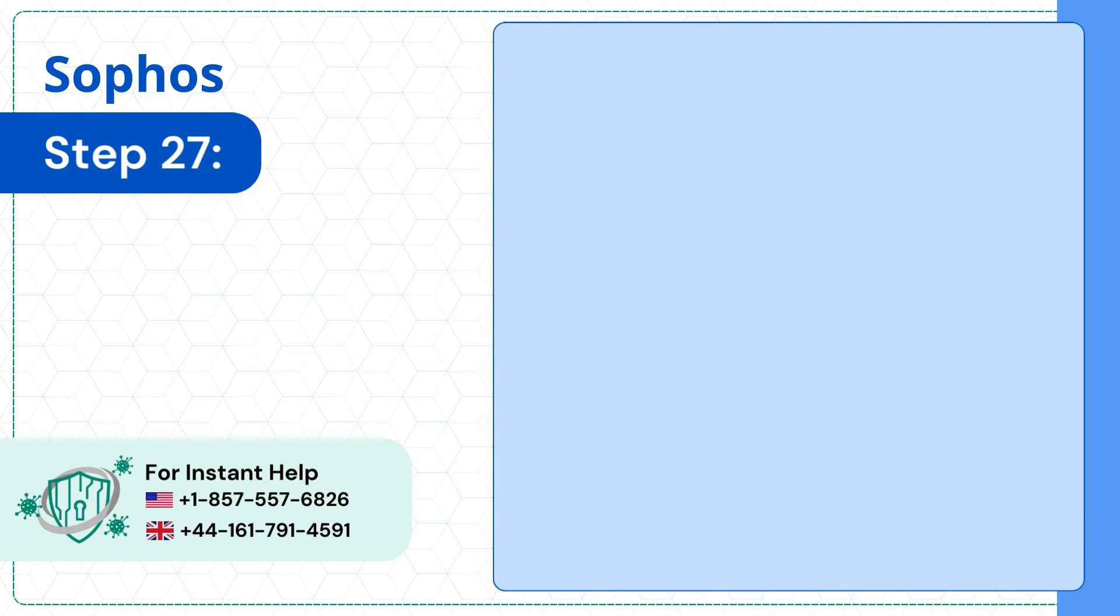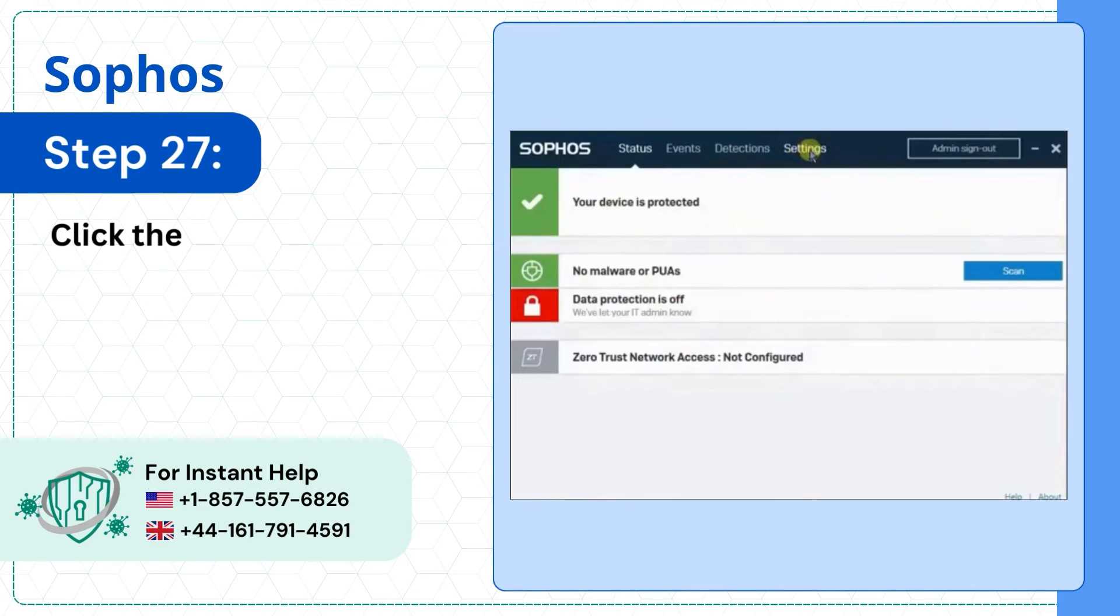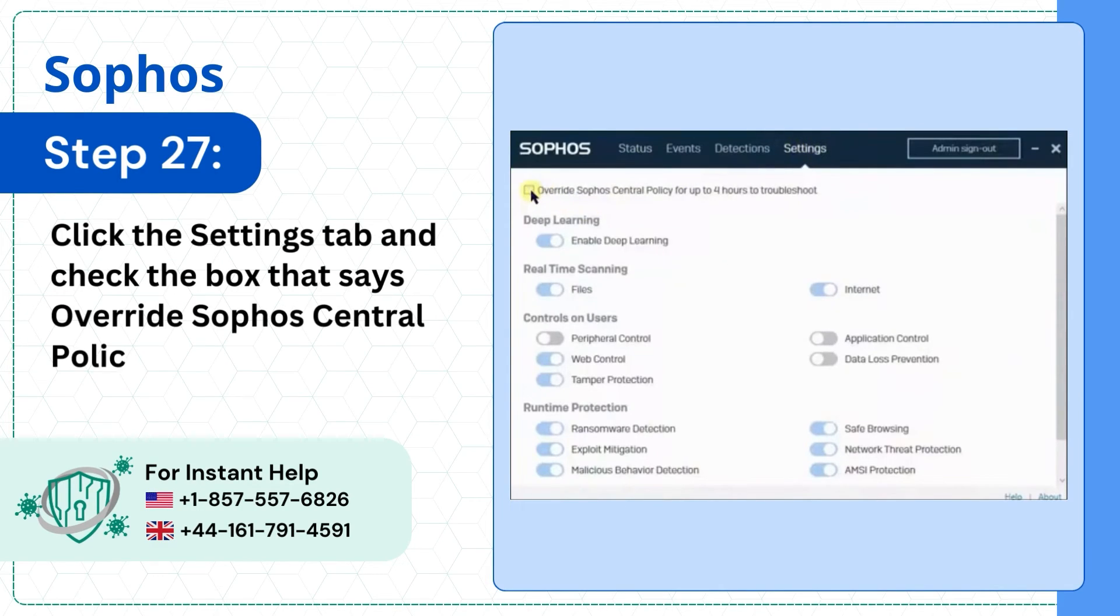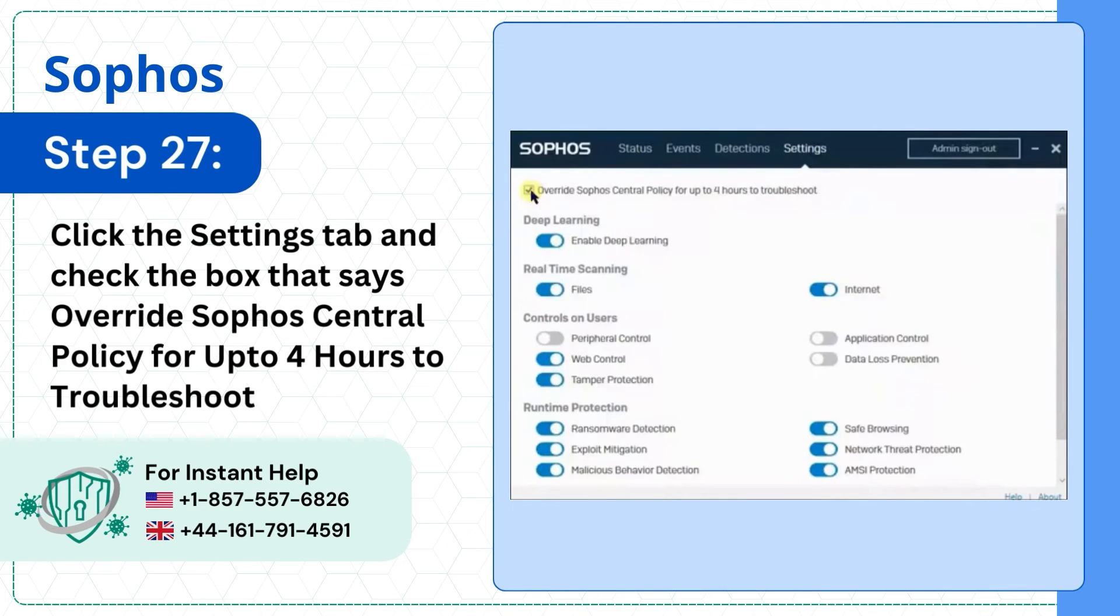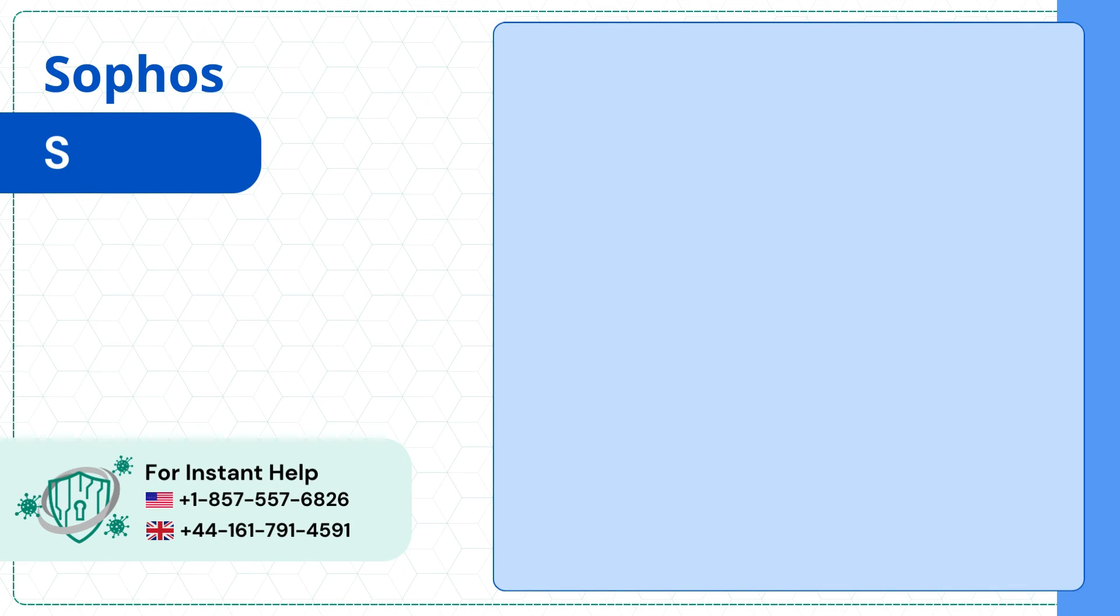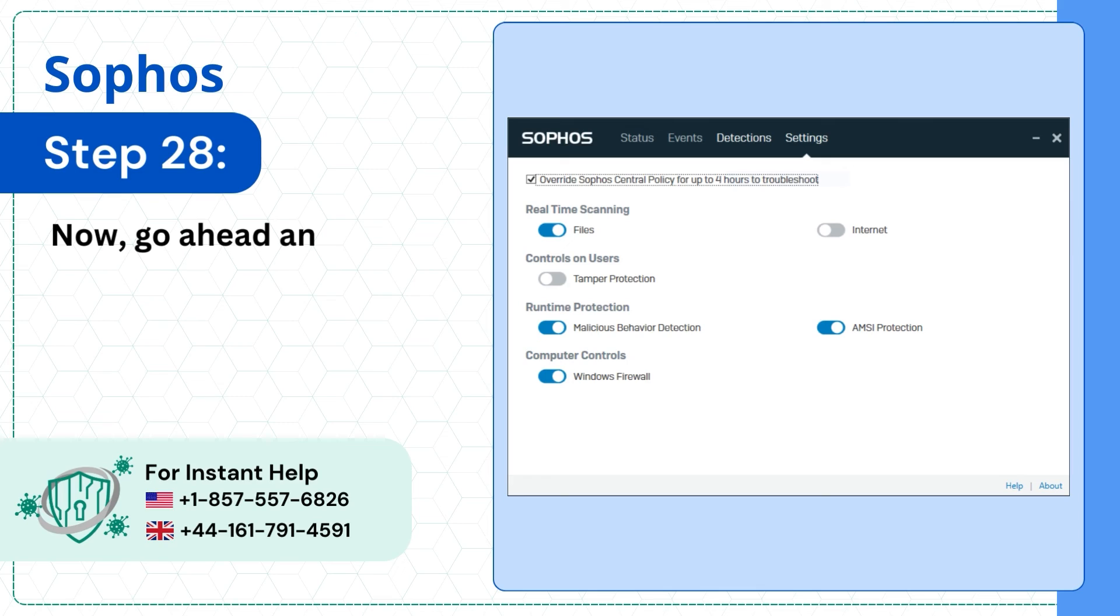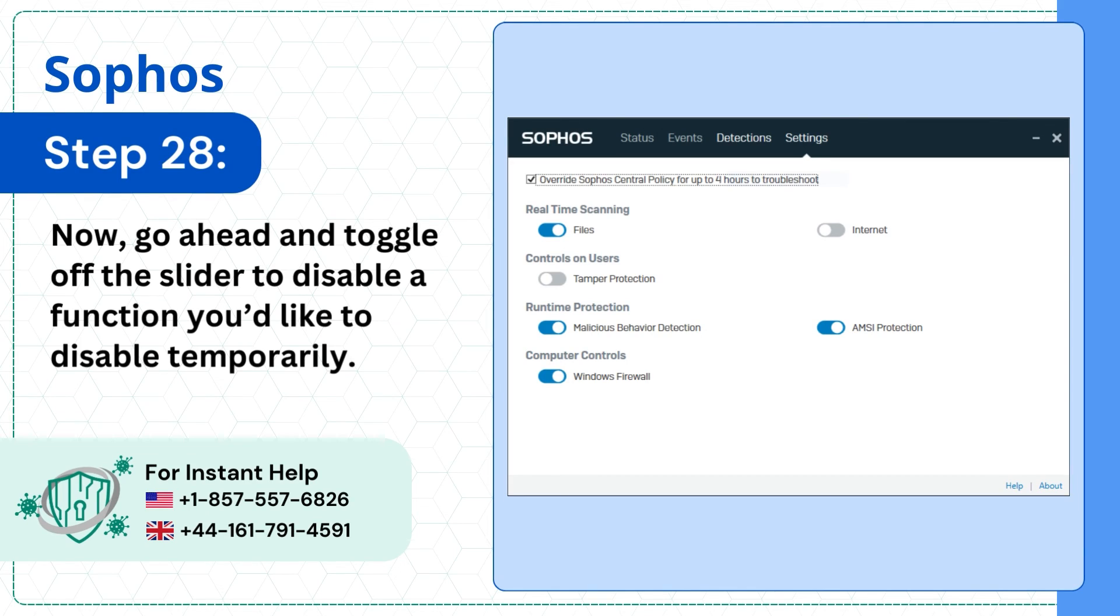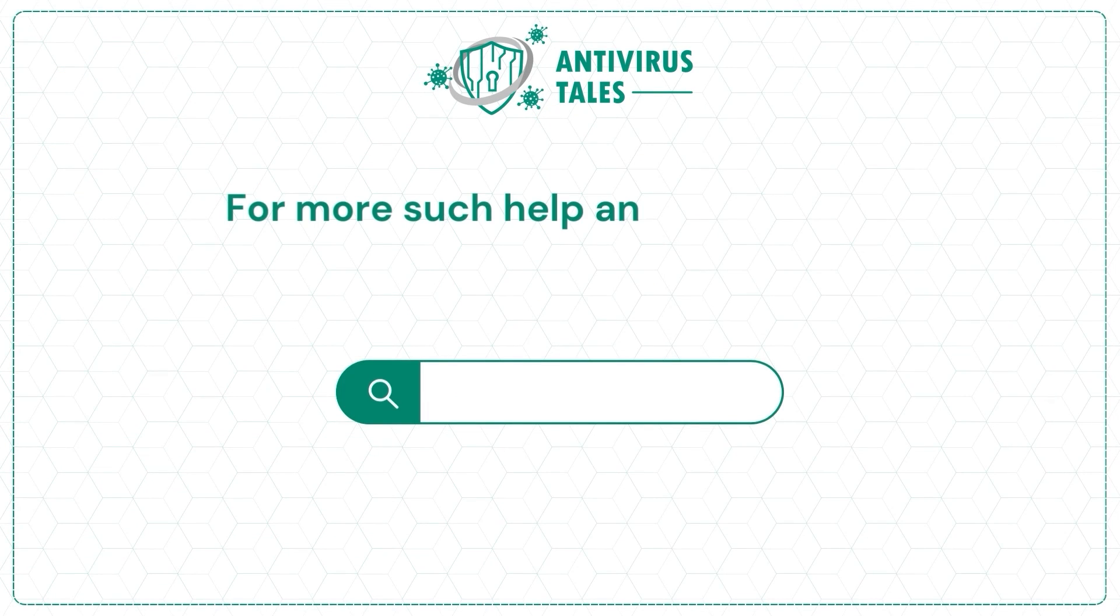Step 27: Click the Settings tab and check the box that says Override Sophos Central Policy for up to 4 hours to troubleshoot. Step 28: Now go ahead and toggle off the slider to disable a function you'd like to disable temporarily.